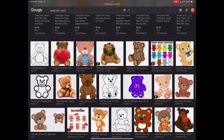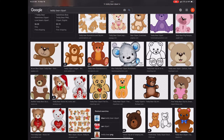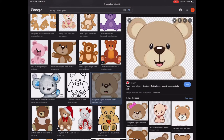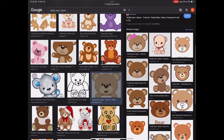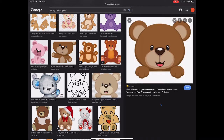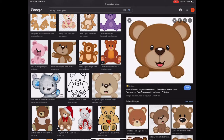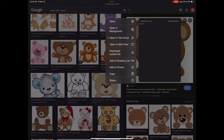Scroll until you find what you like and save it to your iPad or whatever device you are using. I chose a teddy bear and scrolled to see what else was available, then chose the one that matches the yarn I have. You don't necessarily have to do this because you can change the colors in Stitch Fiddle, which I'll show you later, but to save time I chose what matches what I already have.